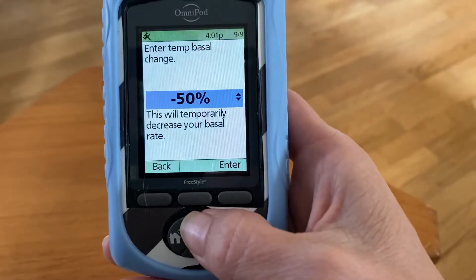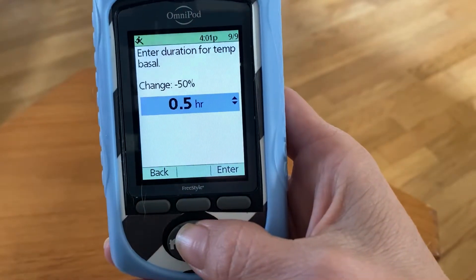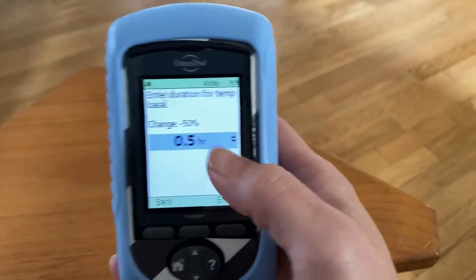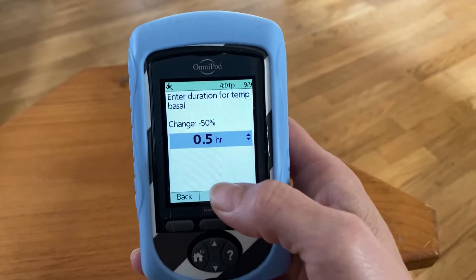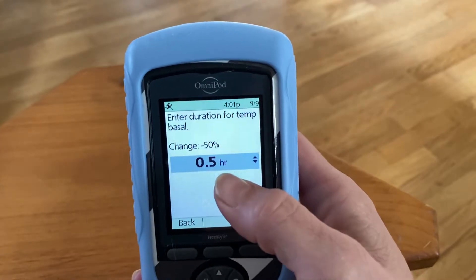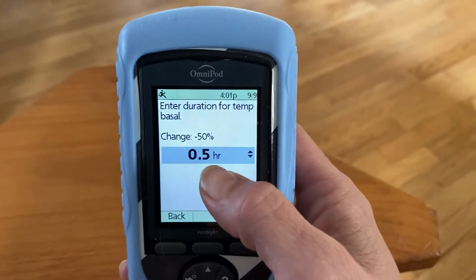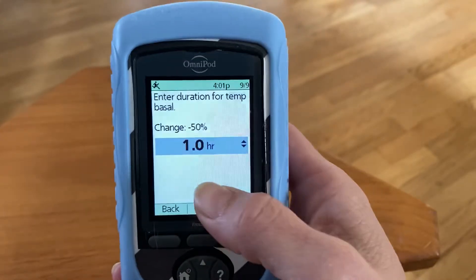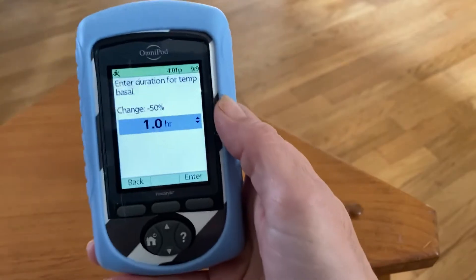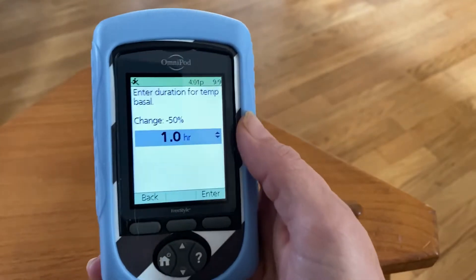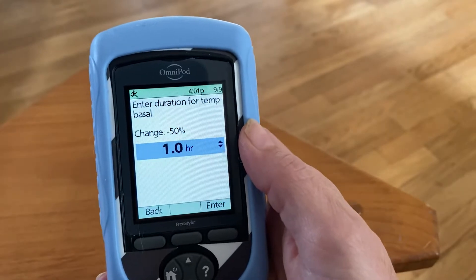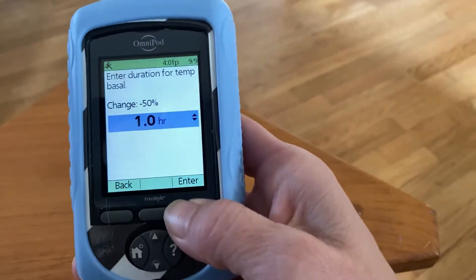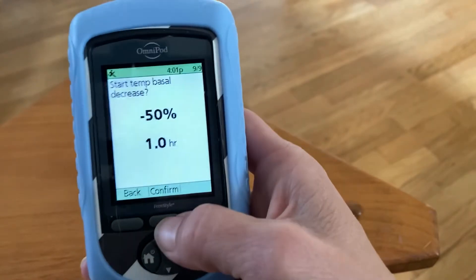If I chose minus 50 percent, I would press enter, and then it wants to know for how long — because you obviously don't want to do that indefinitely. It starts out with a half-hour option, or you can do an hour. I normally select something like an hour or an hour and a half, but I wouldn't let her go that long without checking her blood sugar.